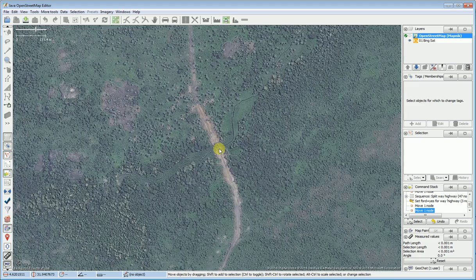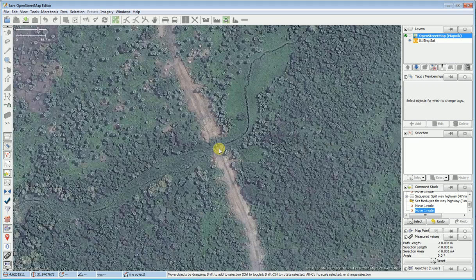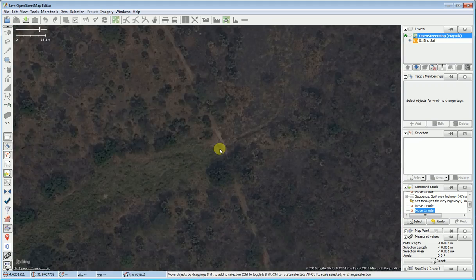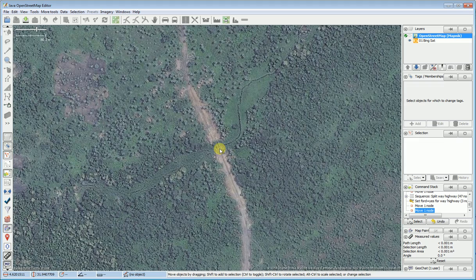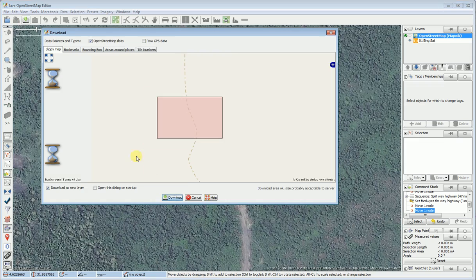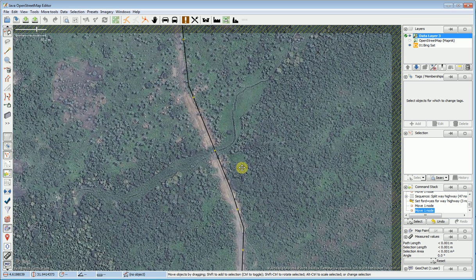The first thing you do — we're doing this in JOSM by the way — and the first thing you do is you load the data to see if somebody's already mapped this correctly. So I'm going to go ahead and download the data, and I can see that nobody's mapped this yet.